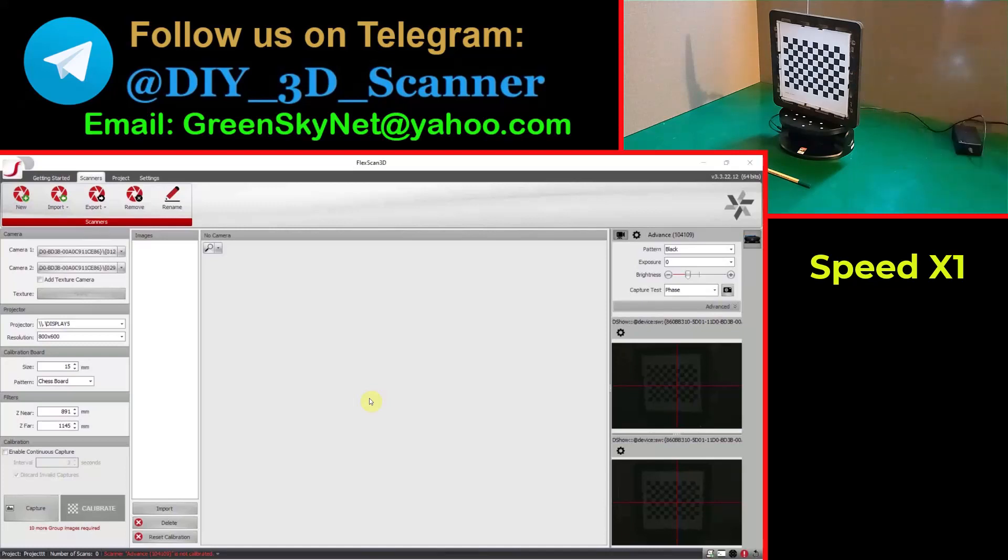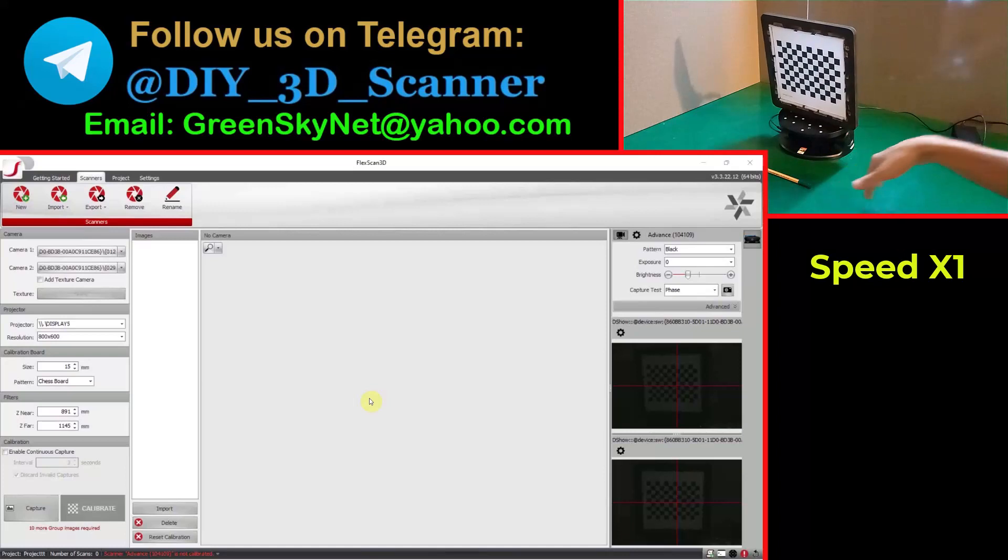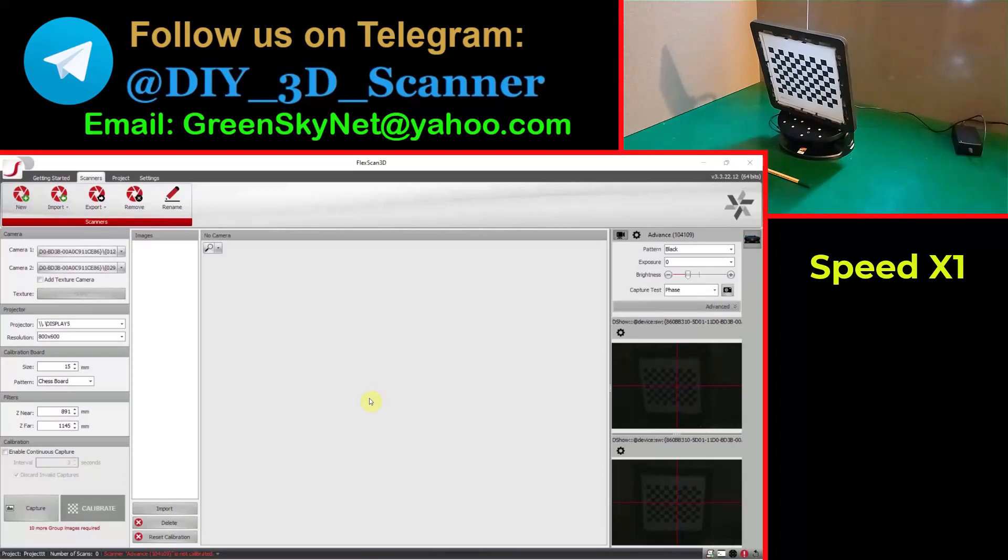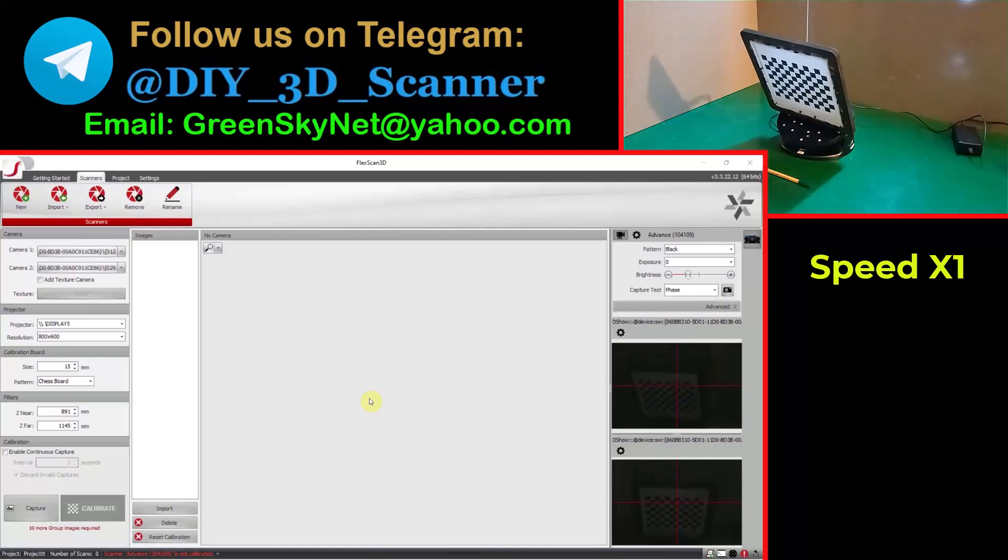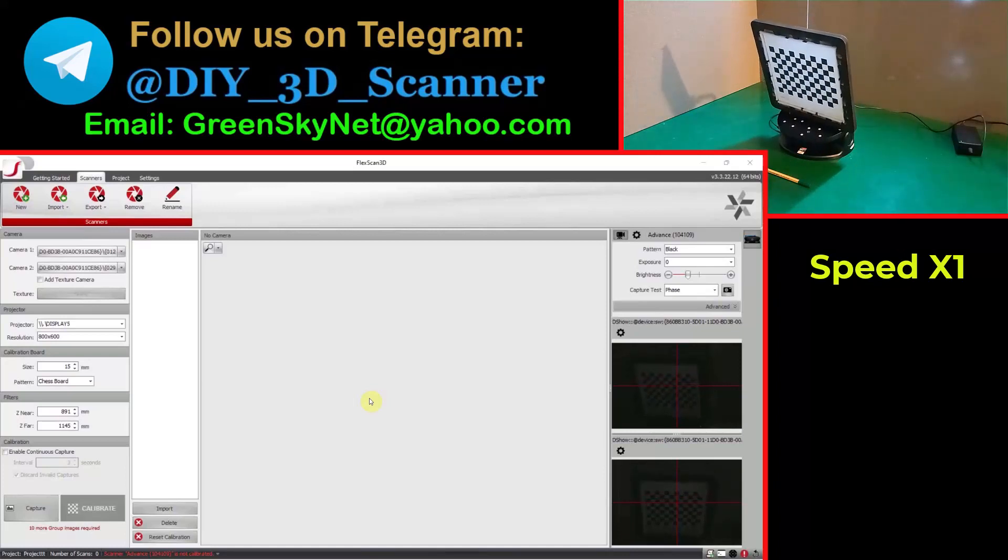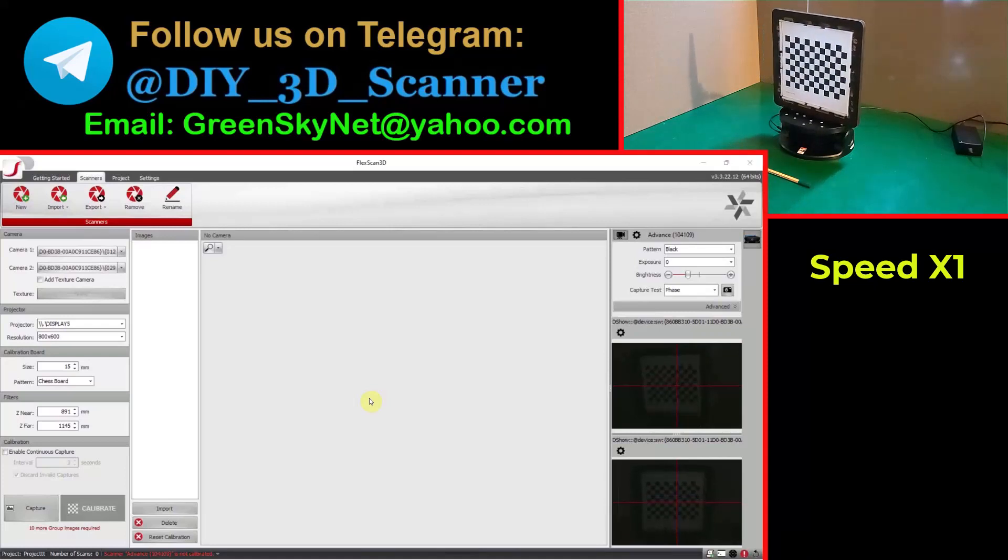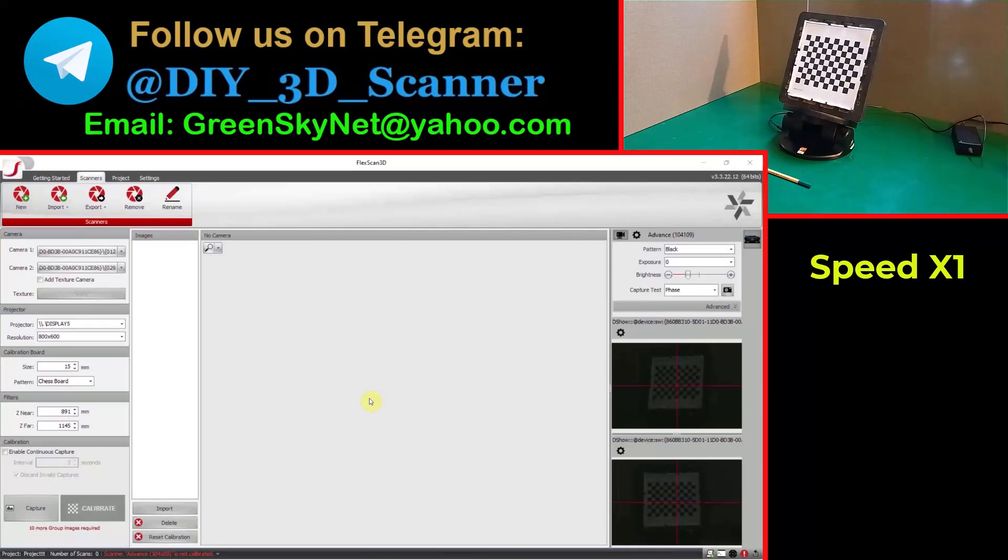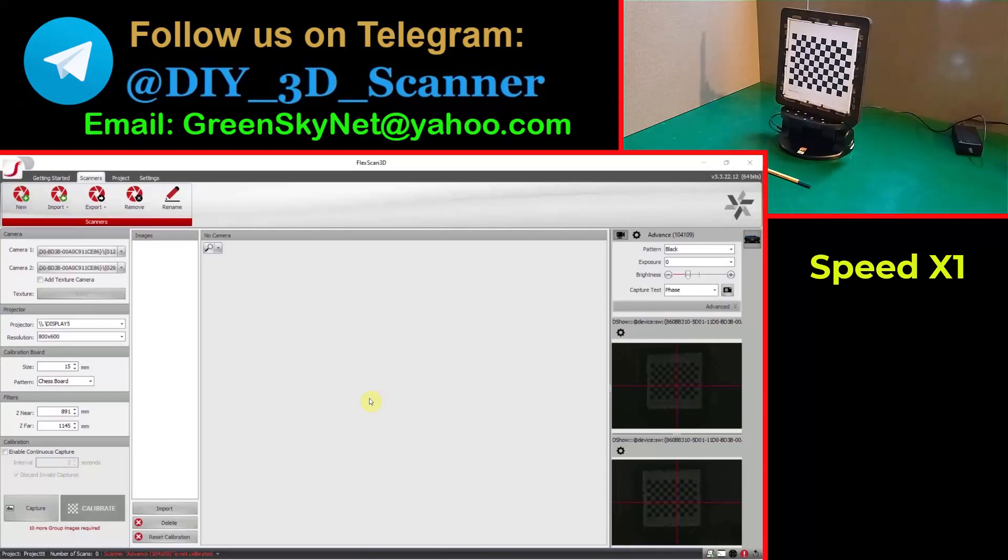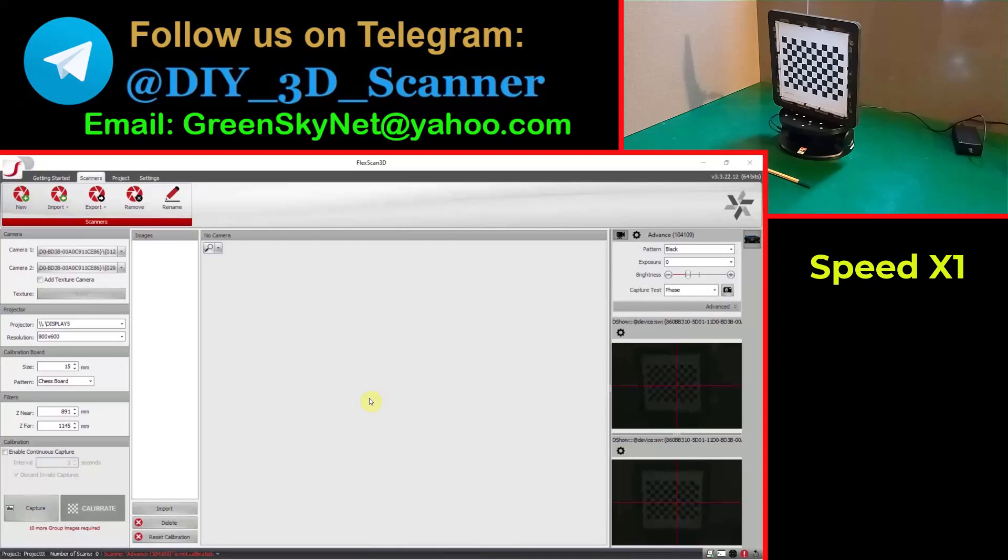Okay, now for starting, first let's turn on the Revopoint turntable by pressing its button for some few seconds. It is starting and it is returning to its home position.